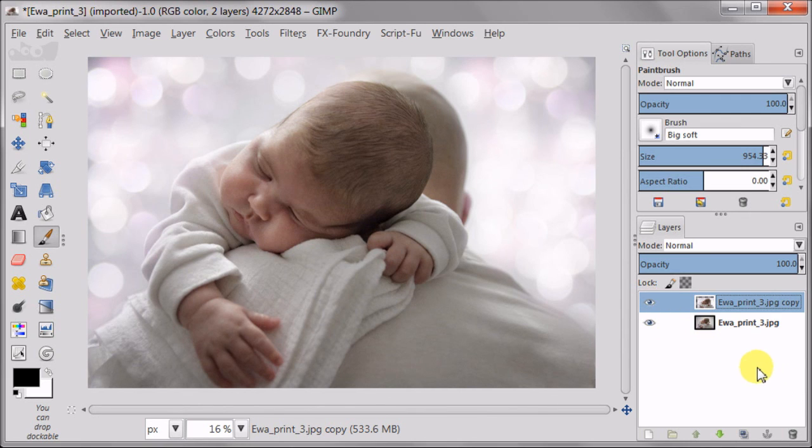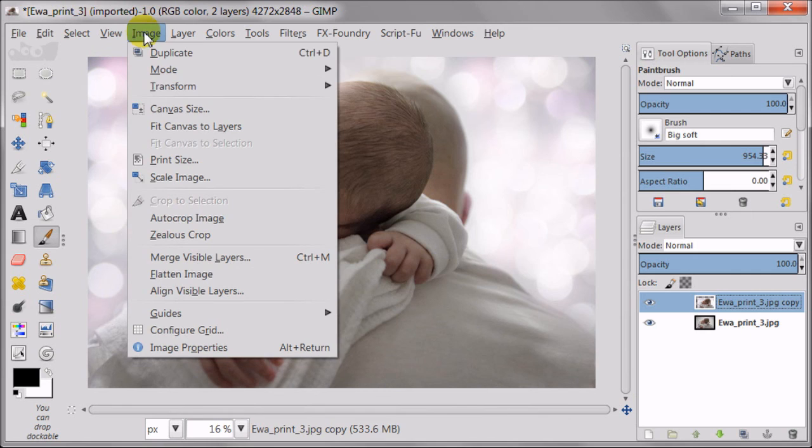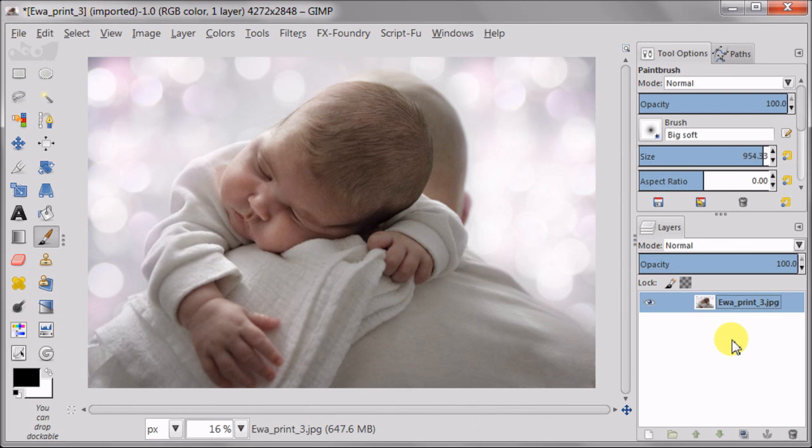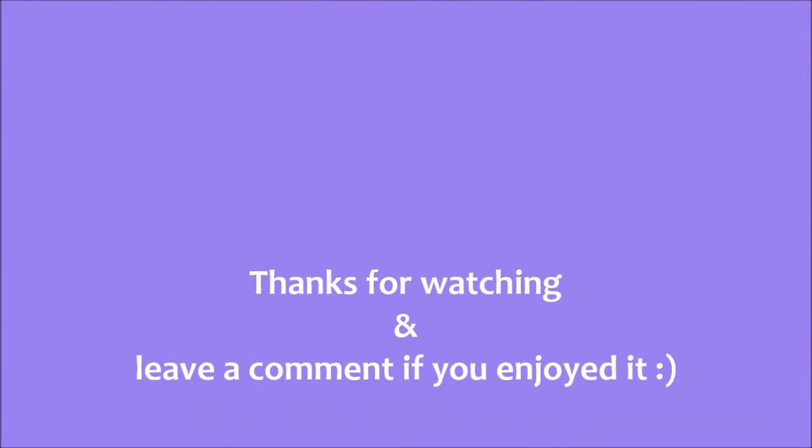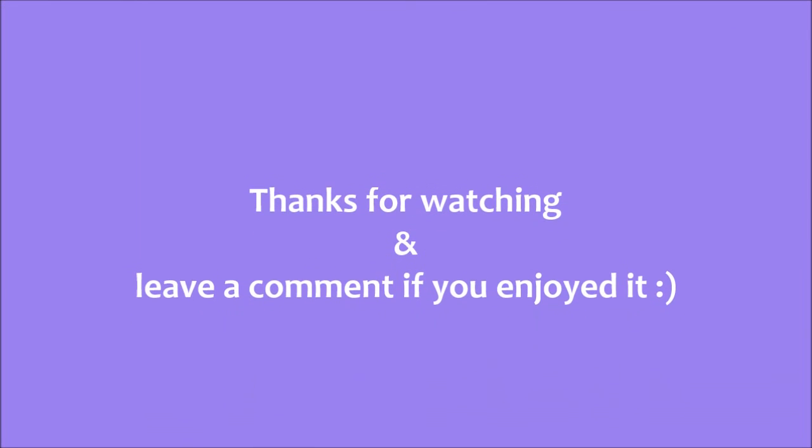This was an idea how you can add a bit of magic to a baby portrait. I hope you enjoyed it and learned something new today. Thanks for watching and leave a comment if you enjoyed it.